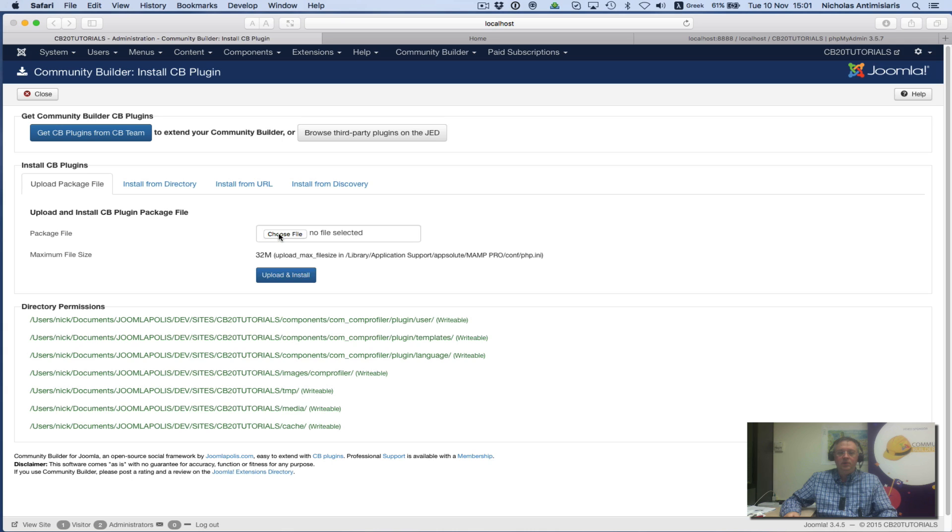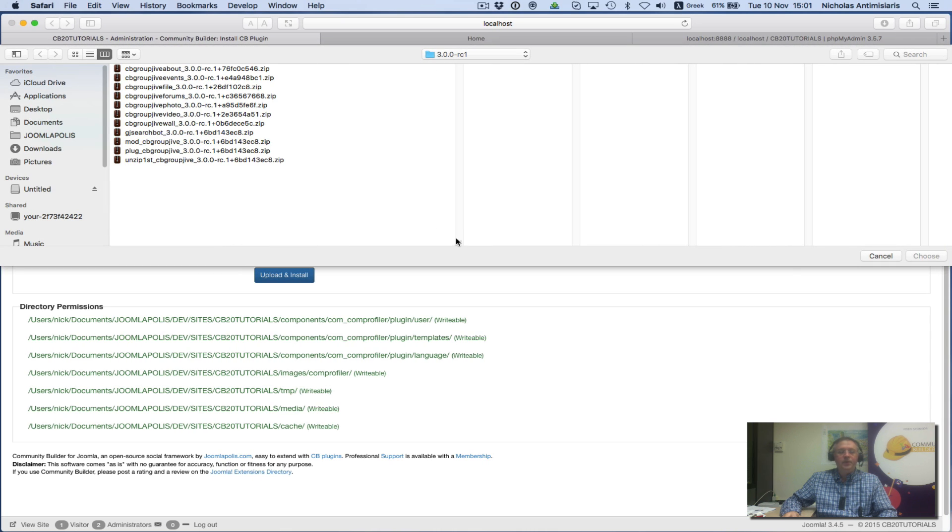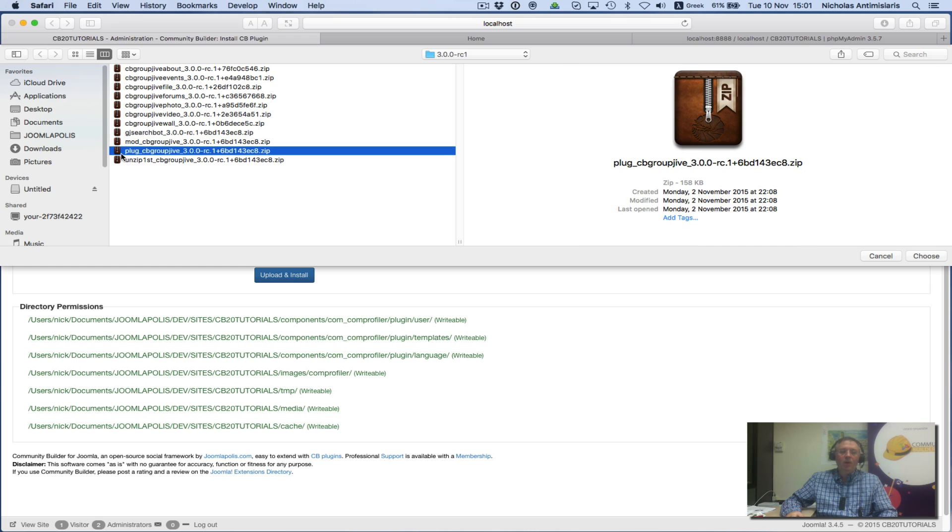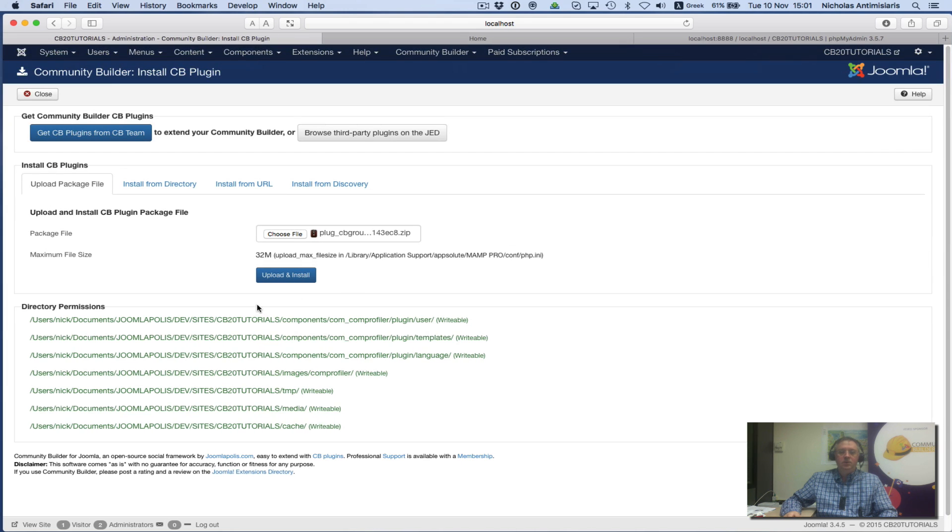I do a change file. These are all the elements of the GroupJive 3.0 RC1 package. I've unzipped this and have this list of packages that I need to install. The first thing I will install is the plug_cb_groupjive, which is the main plugin. I'll just upload and install it.